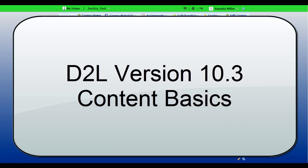This video is designed for faculty members who are new to D2L 10.3, particularly those upgrading from version 10.0 or earlier. In the next several minutes, we're going to take a look at the newly redesigned content area within D2L 10.3 and demonstrate how to add files and information into this new format.